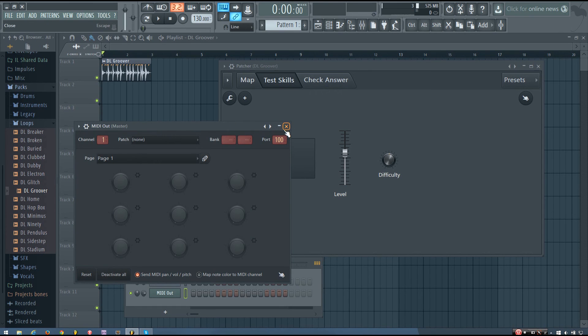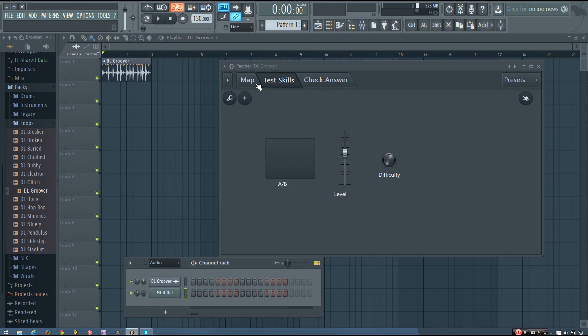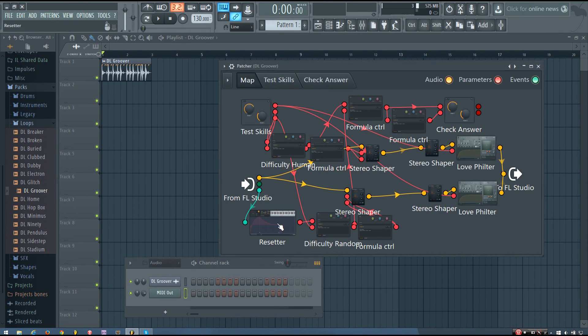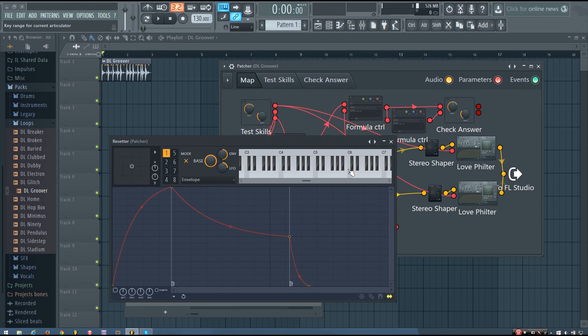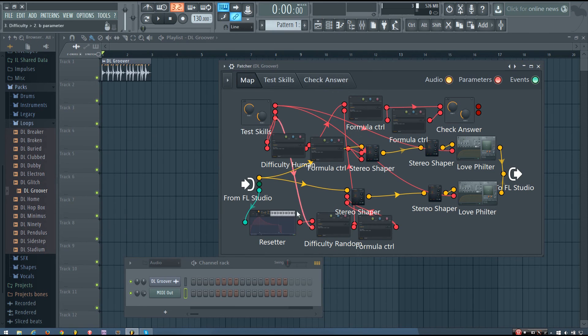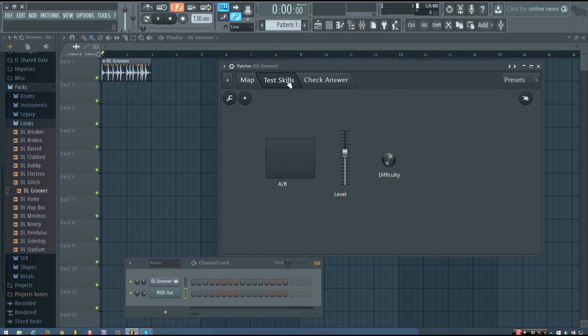That's just a MIDI out set to port 100. If you can't get that to work, you can go into the map and double click to open up the resetter and hit one of the keys on that, because it's the resetter, it resets the randomness.